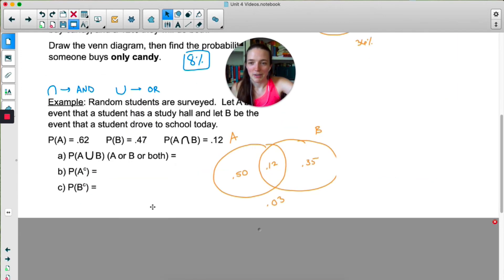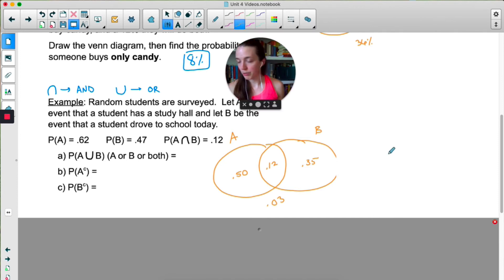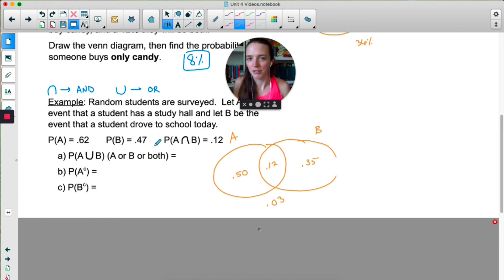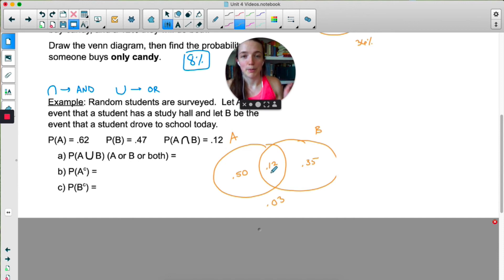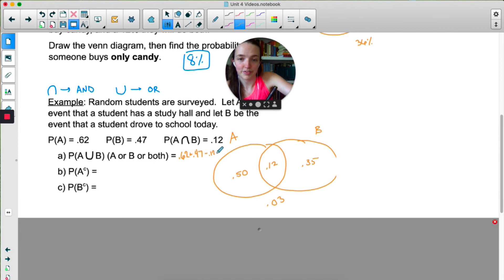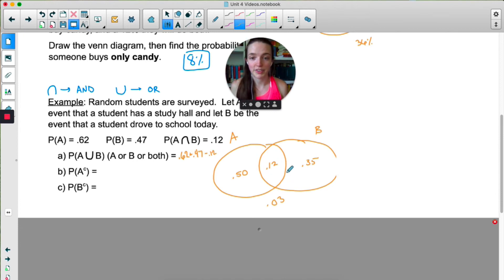So A or B — it could be A, it could be B, or it could be both. You might be tempted to just add 0.62 plus 0.47, but that gets you 1.09, which is not possible. The reason that's happening is because we have an overlap with A and B. Because A and B are not mutually exclusive and this overlap exists, we cannot just add A and B together. Instead, we have to add them together and subtract the overlap — that way I'm not double counting the 0.12. So 1.09 minus 0.12 gives us 0.97.